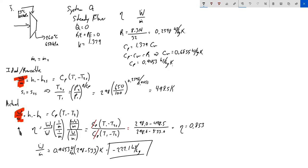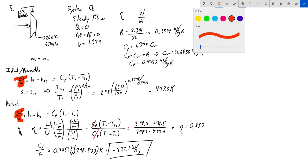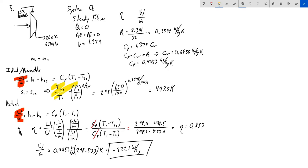That gives isentropic efficiency of 0.853 and work of negative 222.1 kJ/kg. For the quiz, key things to know: the isentropic temperature-pressure relationship, efficiency equations, and these basic ideal gas relationships. These will probably come up. Good luck studying, and I'll see you Monday for another installment of Thermo.